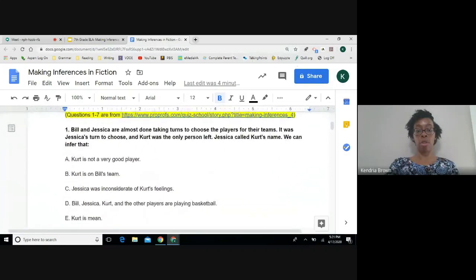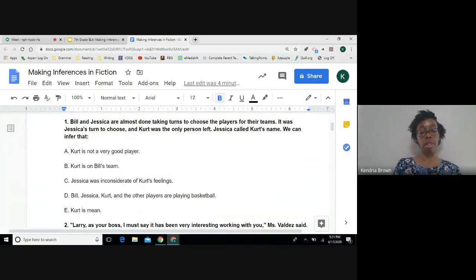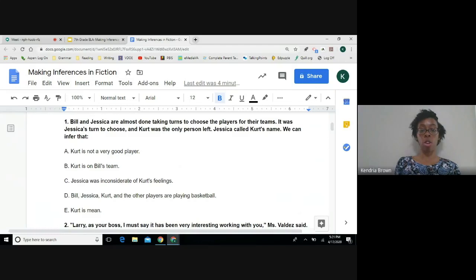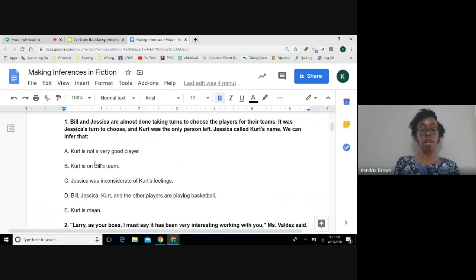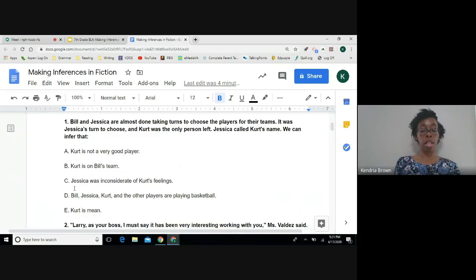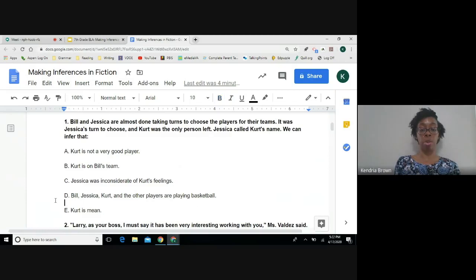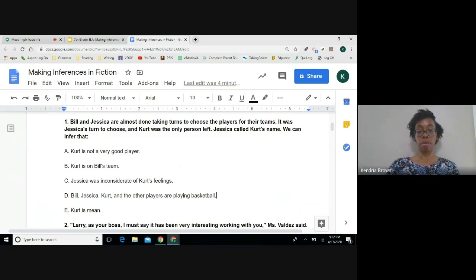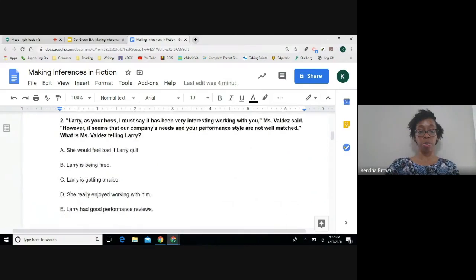Okay, we'll start with question number one. Bill and Jessica are almost done taking turns to choose the players for their teams. It was Jessica's turn to choose and Kurt was the only player left. Jessica called Kurt's name. We can infer that A, Kurt is not a very good player. B, Kurt is on Bill's team. C, Jessica was inconsiderate of Kurt's feelings. D, Bill, Jessica, Kurt, and the other players are playing basketball. E, Kurt is me.